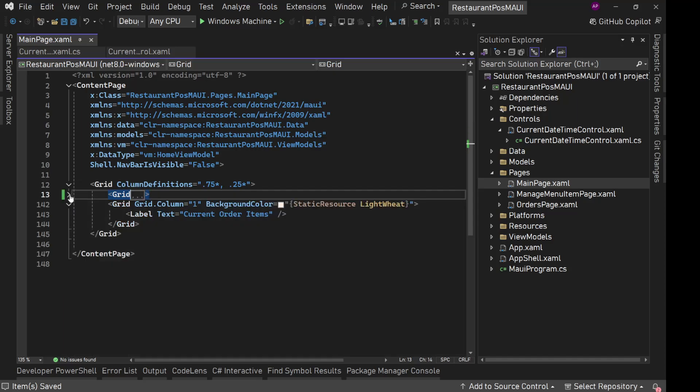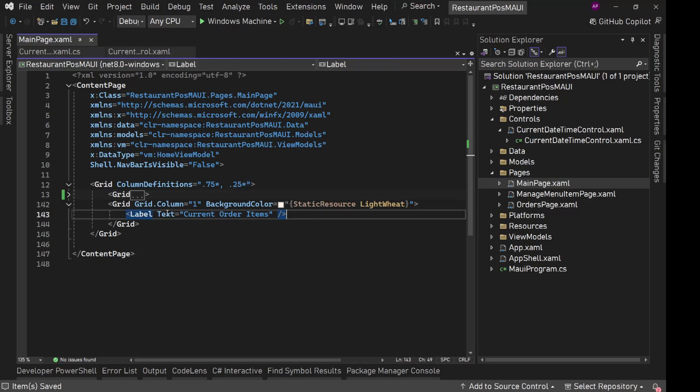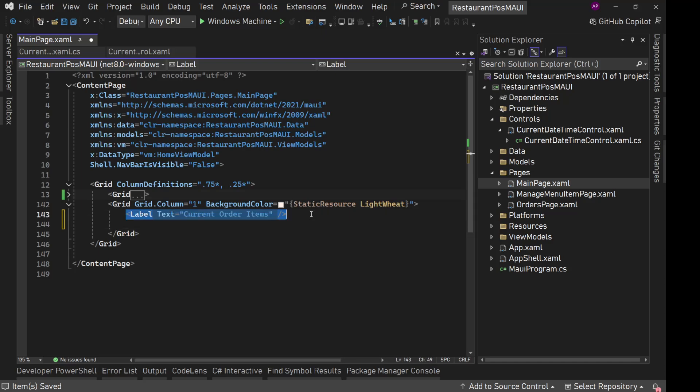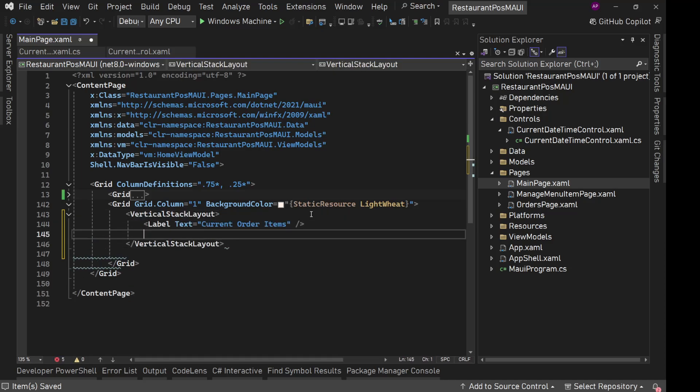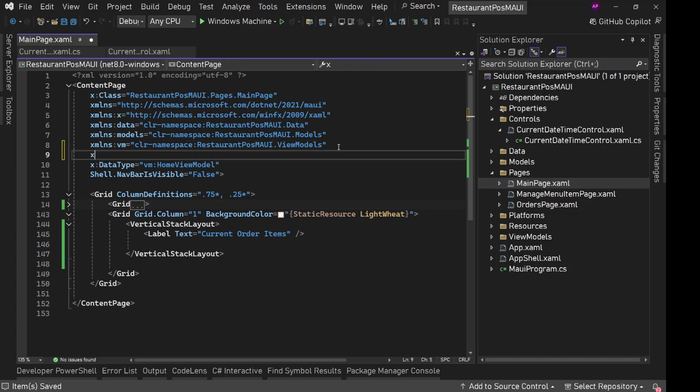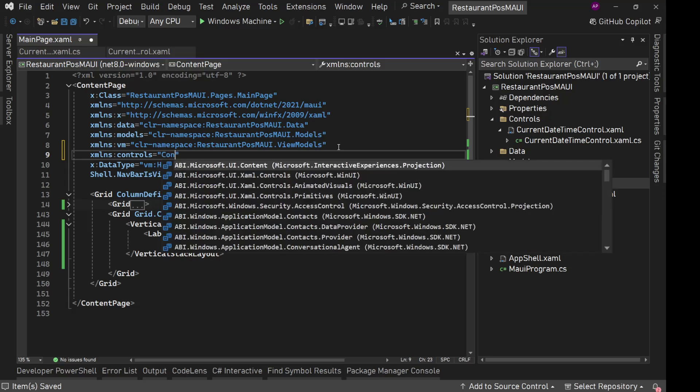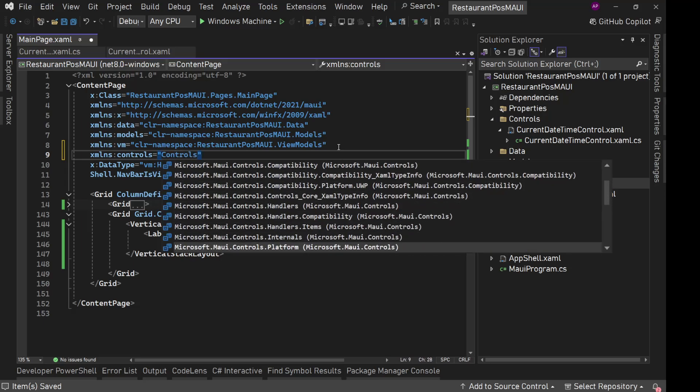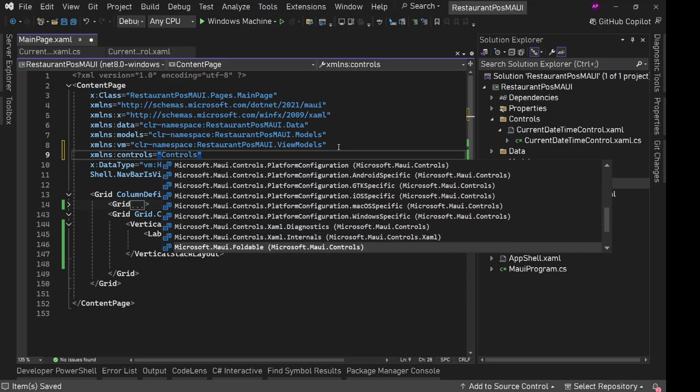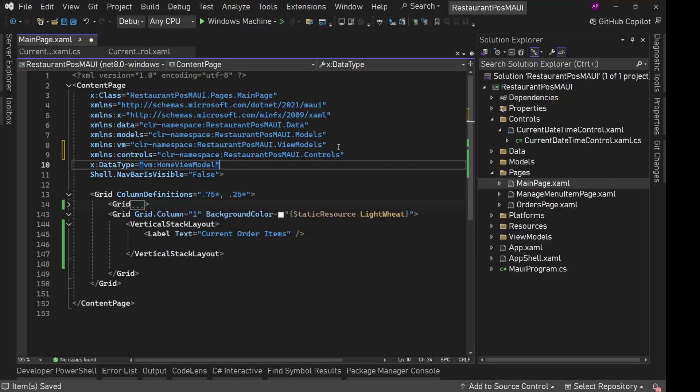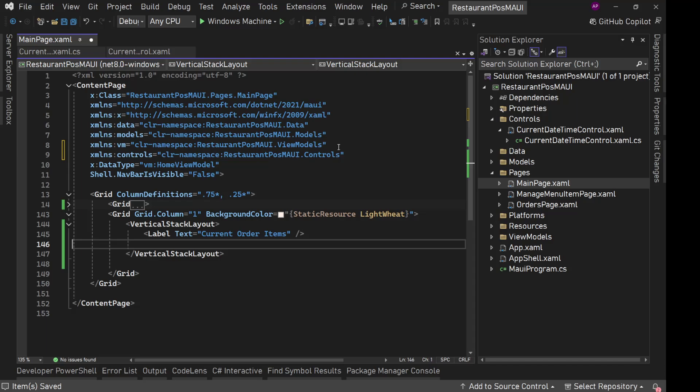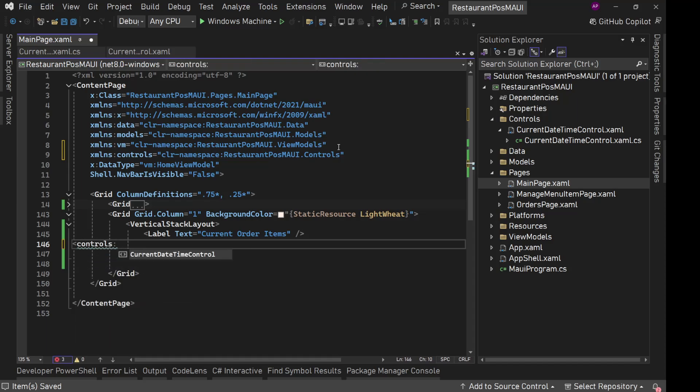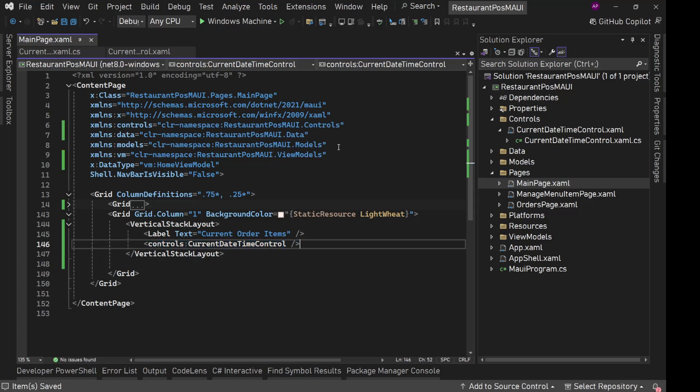So in main page, the second column which is taking 25% of the screen where we have current order items. After current order items, let's do this vertical stack layout. And we will add that current date time control here. But for that, we need to have namespace of that. So we'll add one namespace XML NS controls, we'll use our controls namespace from our application. And now here we can simply say controls current date time control. Save it, save everything. And now we are good.